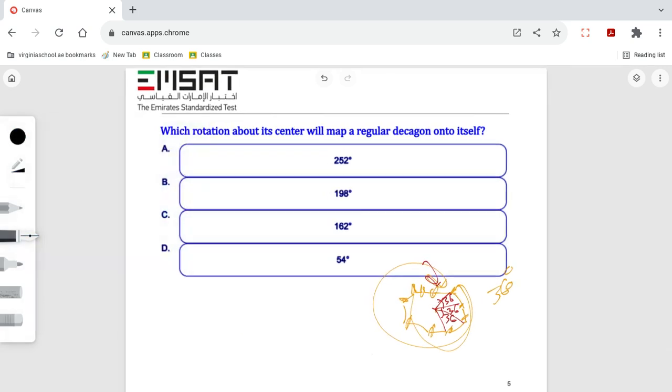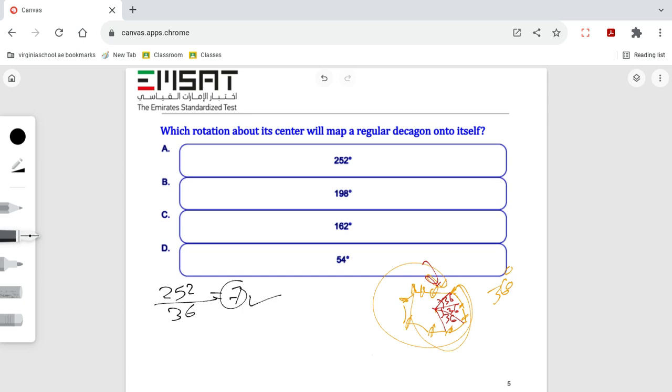We will divide the first option with 36. We will see what answer it will give: 7. Seven is an integer number, that's correct. Let's see the other one: 198 over 36.